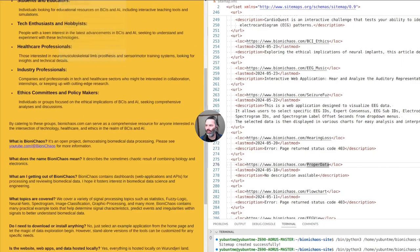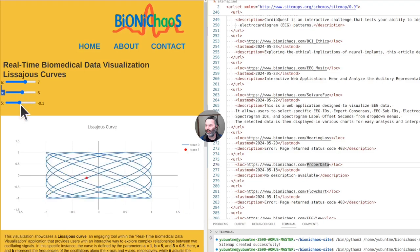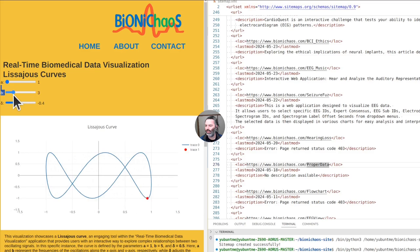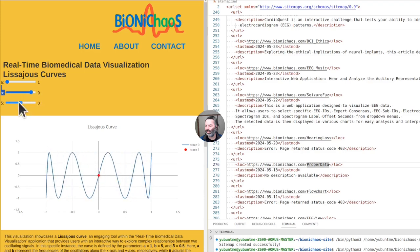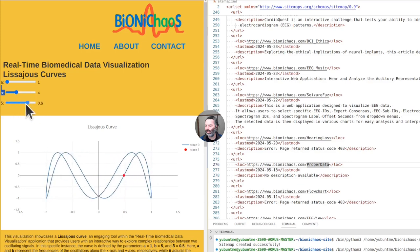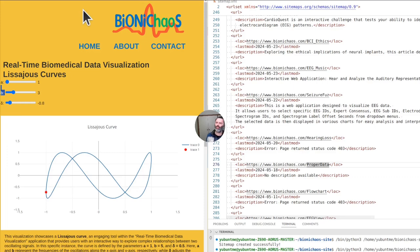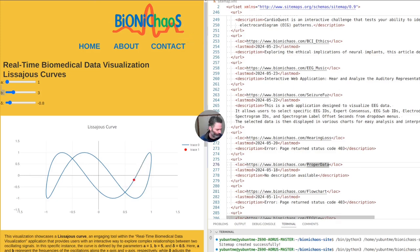Challenges of simplification: first, loss of nuance — complex neural networks capture subtleties in large datasets that simpler models might overlook, and when distilled into simpler explainable models, nuanced understanding can be lost. Second, trade-off between performance and explainability — more complex models like deep learning often perform better on high-dimensional data but are less interpretable, and making them explainable can degrade performance. Third, reversion to older techniques — by converting advanced AI into formats like fuzzy logic, we essentially revert to older, simpler approaches that may not utilize recent computational advancements.